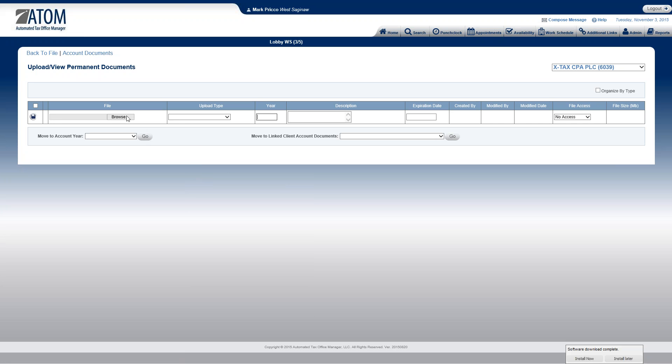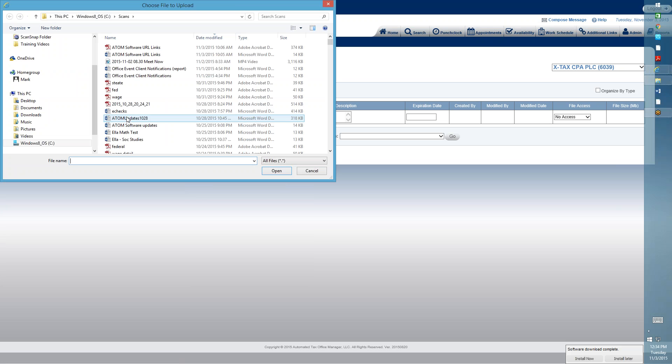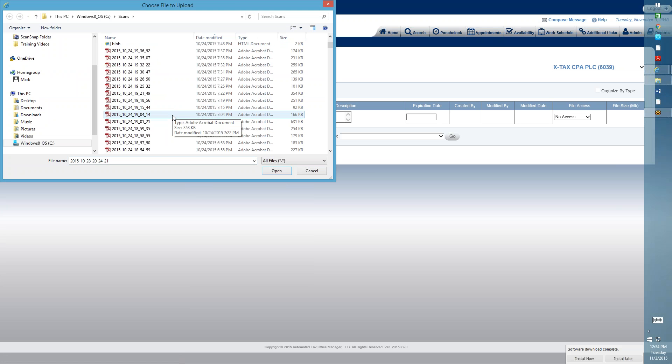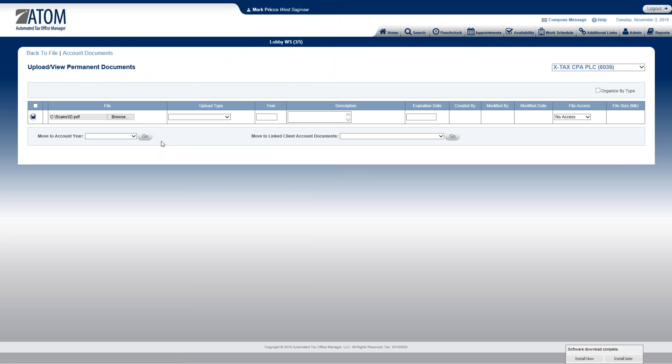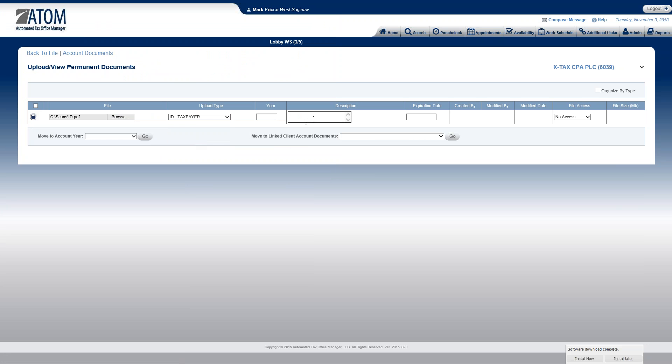But let me go ahead and typically scan an ID. Then I go locate it. And I have a file named ID here. So let's say this is a driver's license. I'll then select upload type, ID taxpayer. I'm not concerned with the year or description. I've already identified it. Expiration date, 2016.